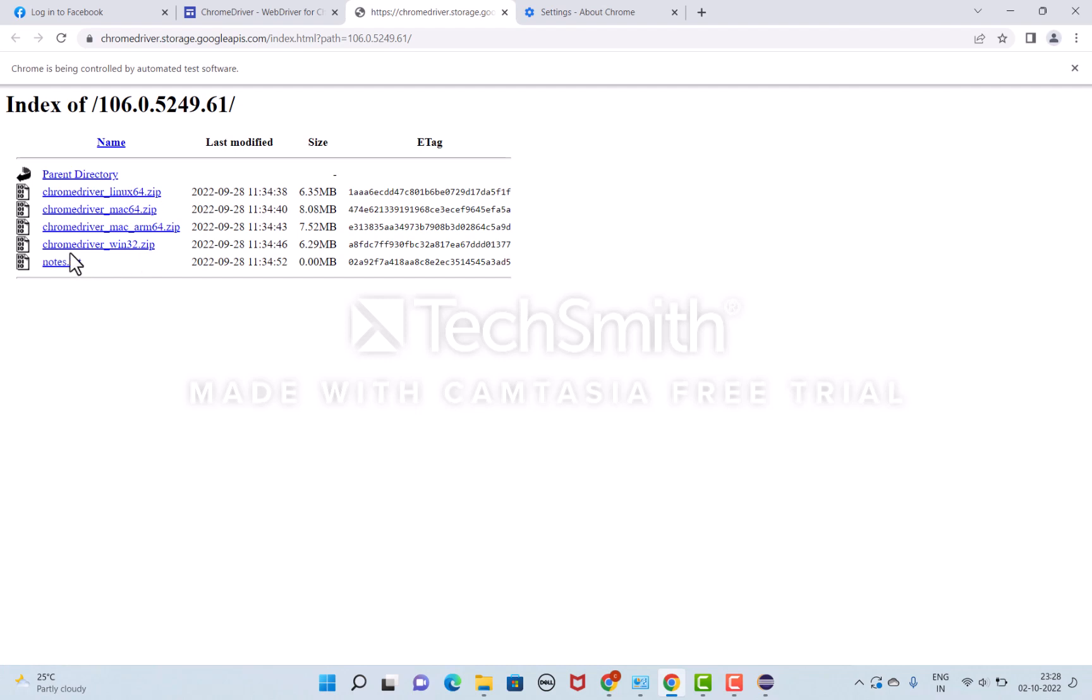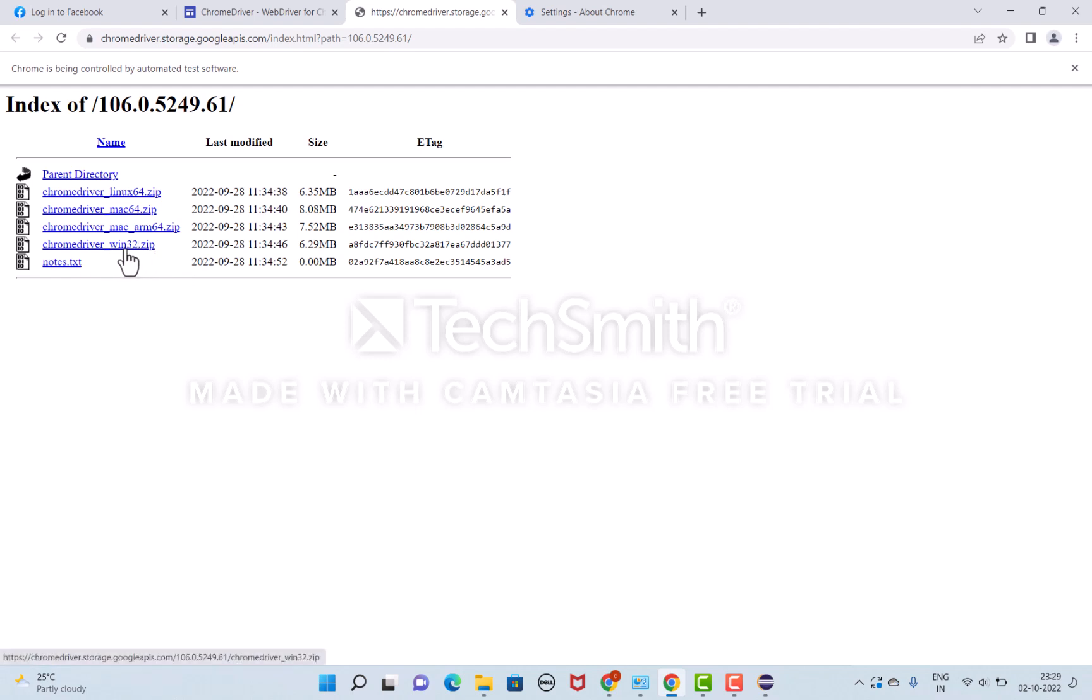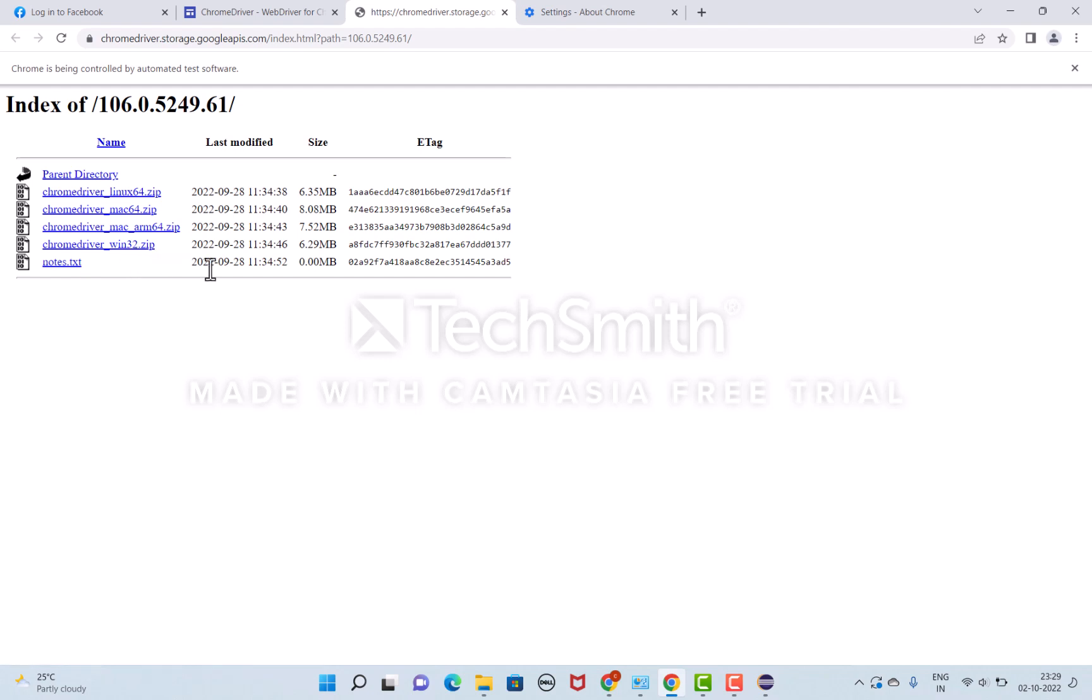You have to select Windows 32-bit. Sometimes you might ask: I'm using a 64-bit system, why should I select 32-bit? This ChromeDriver application is implemented only for 32-bit support, but you can use this 32-bit application on your 64-bit system also. That's no problem.